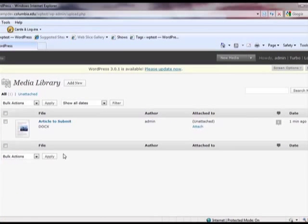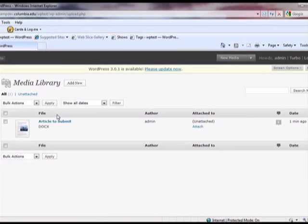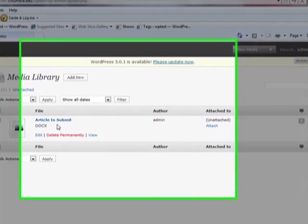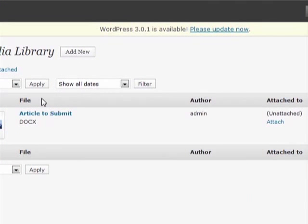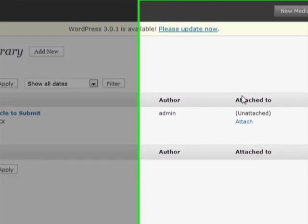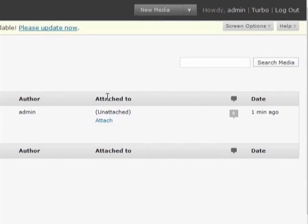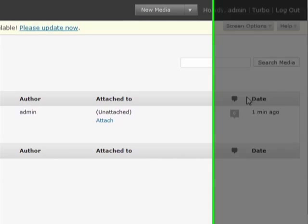You will be redirected back to the Media Library page where you can now see the item you have just uploaded. You will see the file name, author, what the media is attached to if anything, and the date was uploaded.